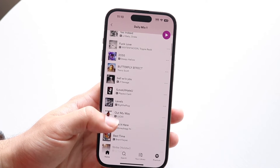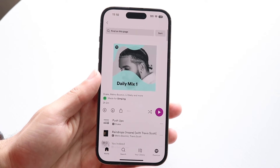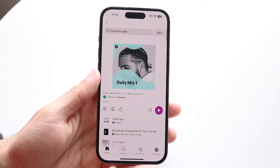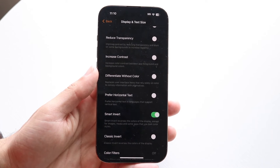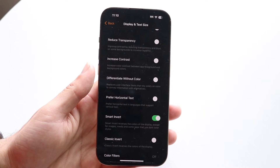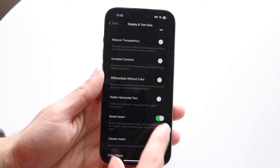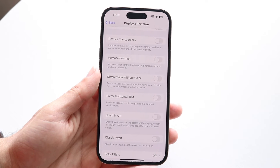If you want to turn it back into dark mode — back to where you were before — what you can do is make your way back into your Settings. Go into Accessibility settings, then Display and Text Size, and turn Smart Invert off.